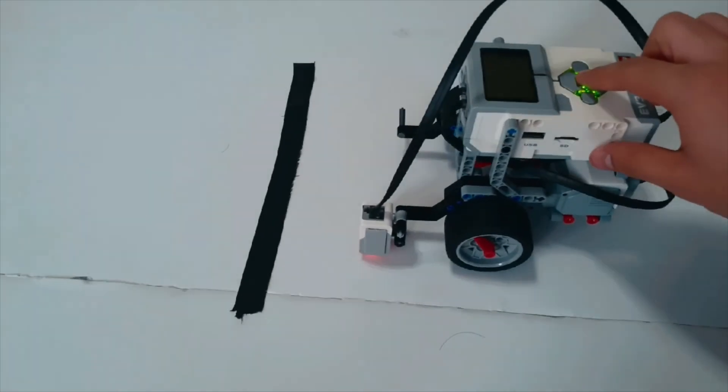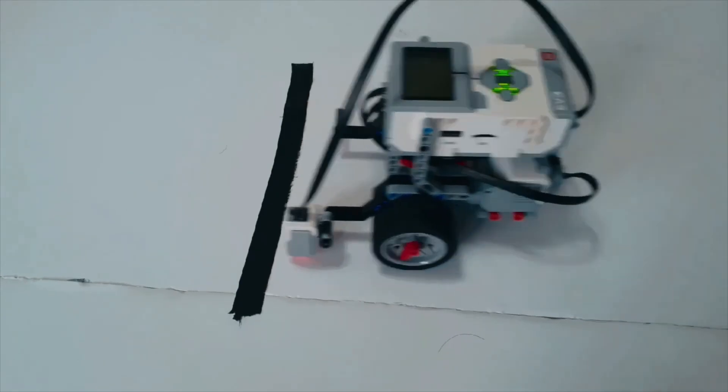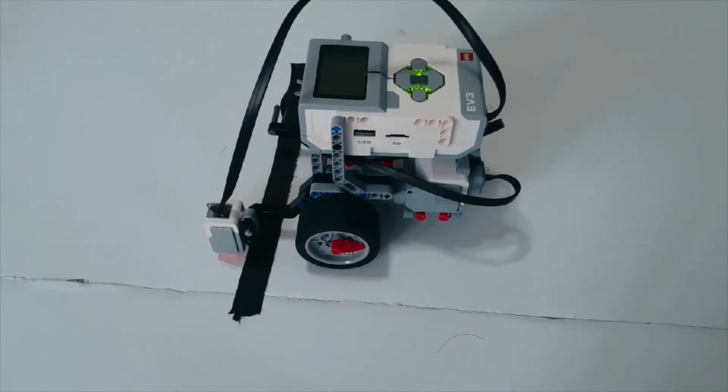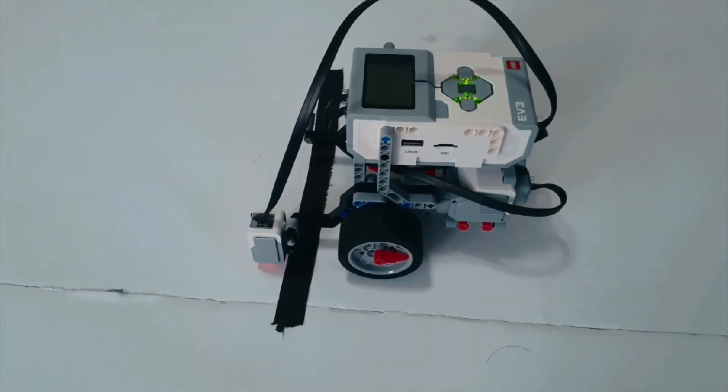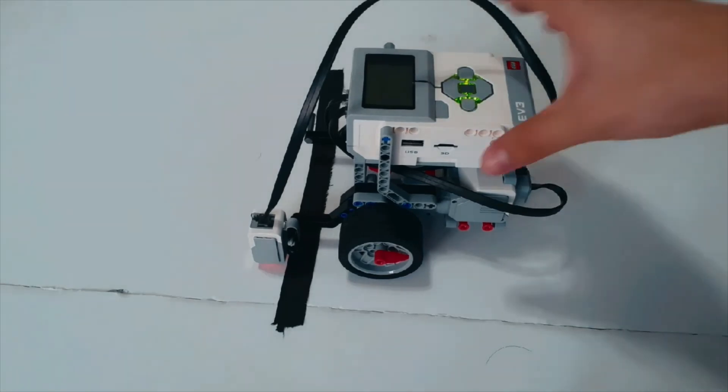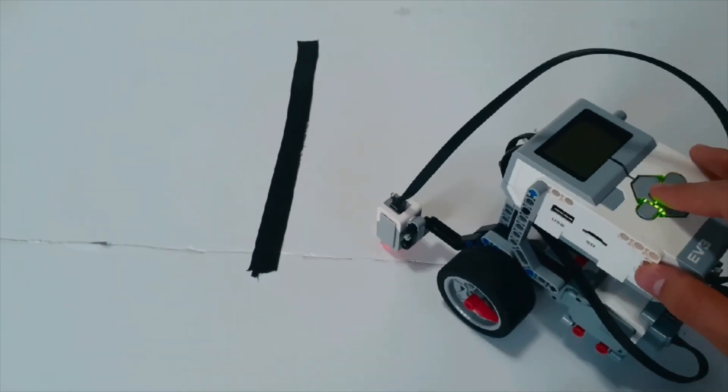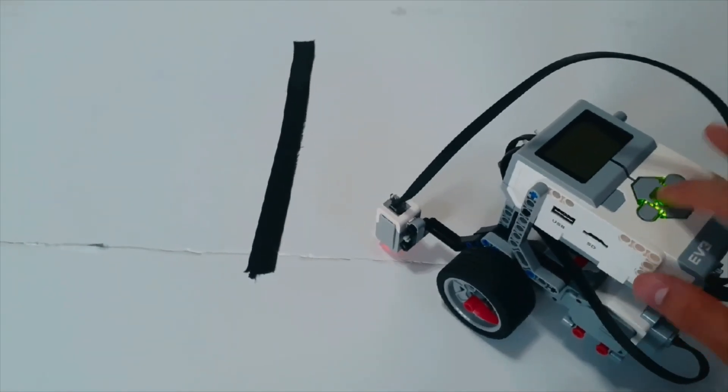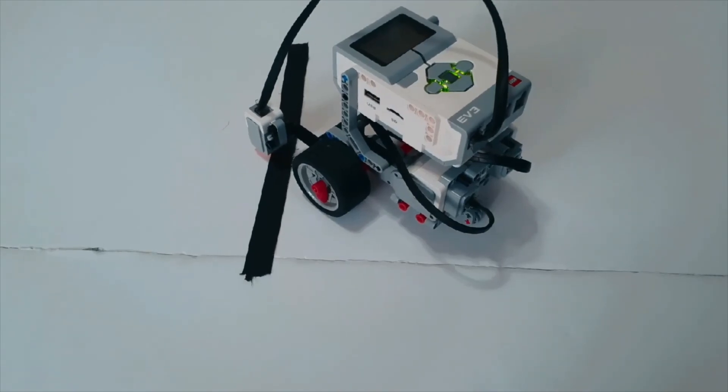And if we put it really close, it will do the exact same thing. It will stop exactly where we want it to. You see, this is the magic of the color sensor because no matter which orientation you put the robot at, it will always stop as soon as it sees the black line.